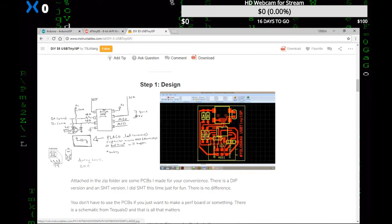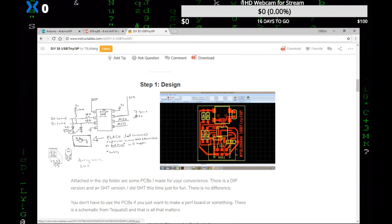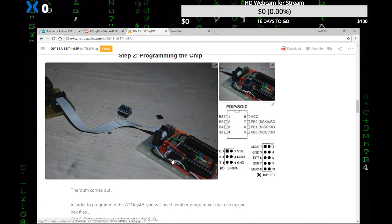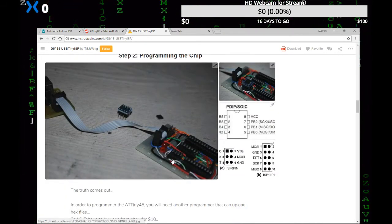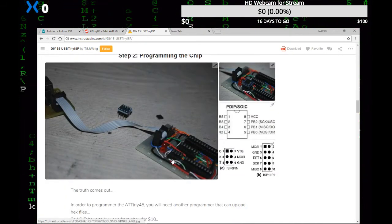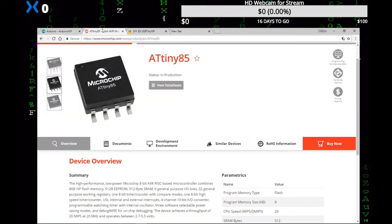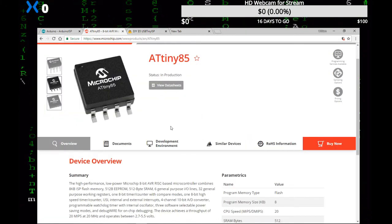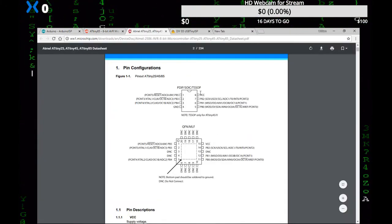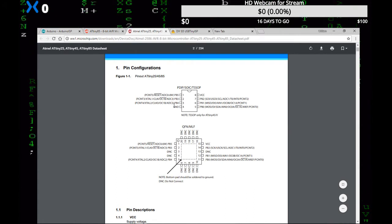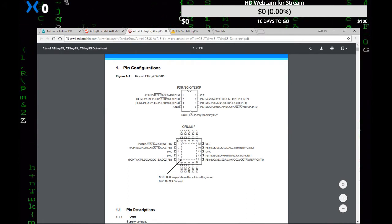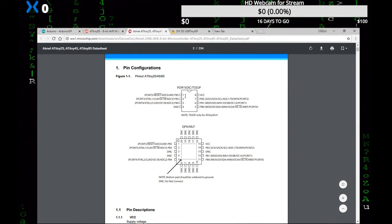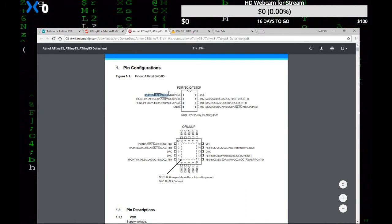Here's our pinout. This is what I was looking for. Let me go back here to get the data sheet. VCC is on pin 8, ground is on pin 4, reset is pin 1.